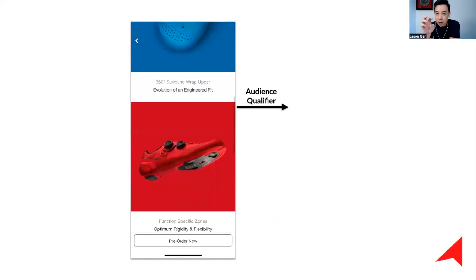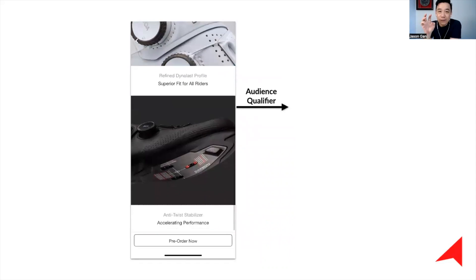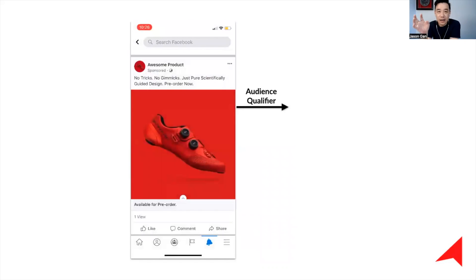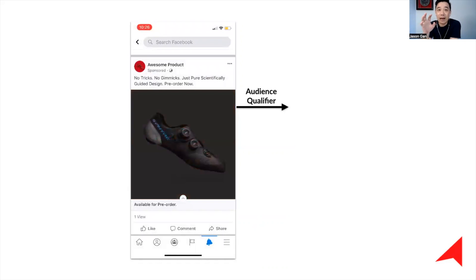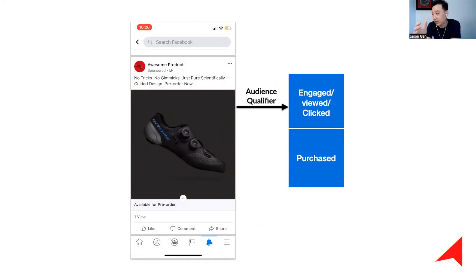The audience qualifier defines whether a person engaged with an ad. Engaged here can be anything: liking the post, liking the video, clicking to play the video, clicking on the advertisement — including clicking the ad and going to the destination. So 'engaged' covers everything.